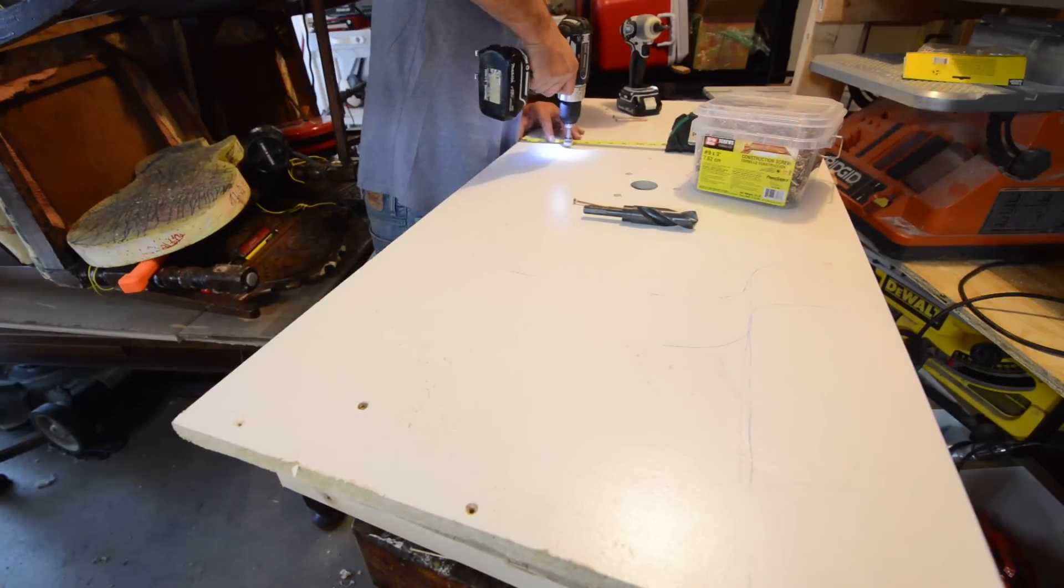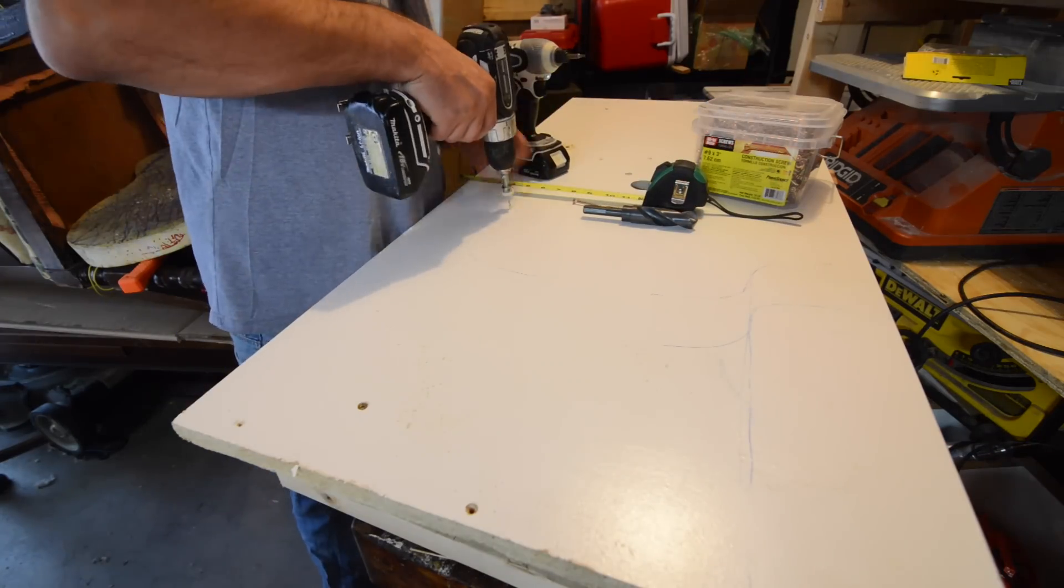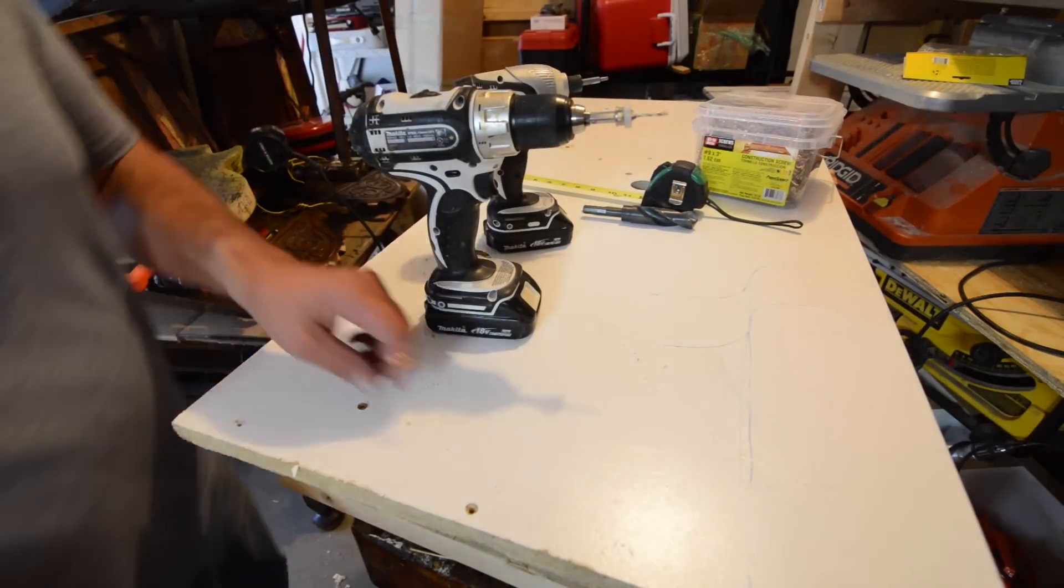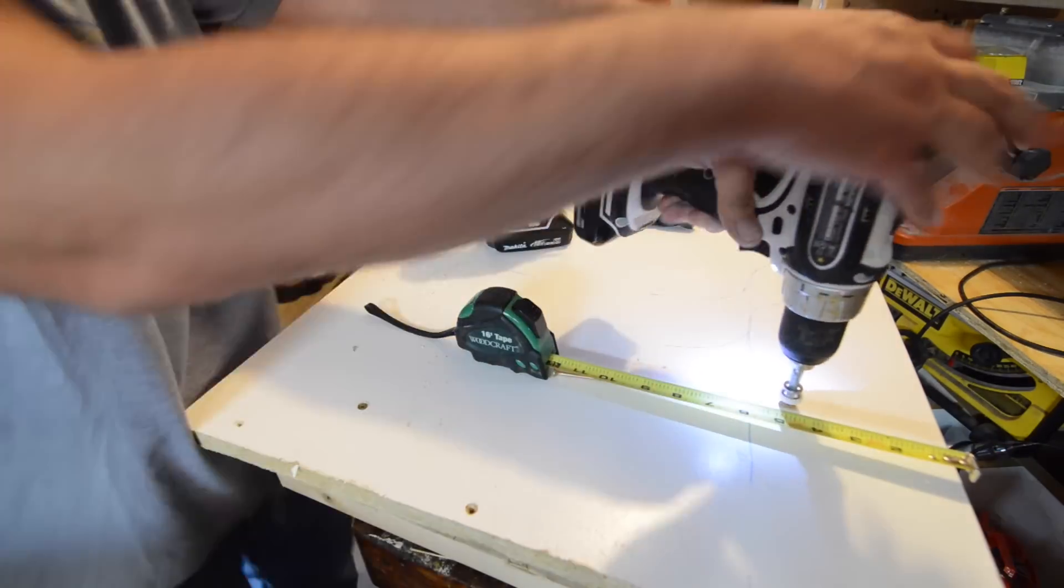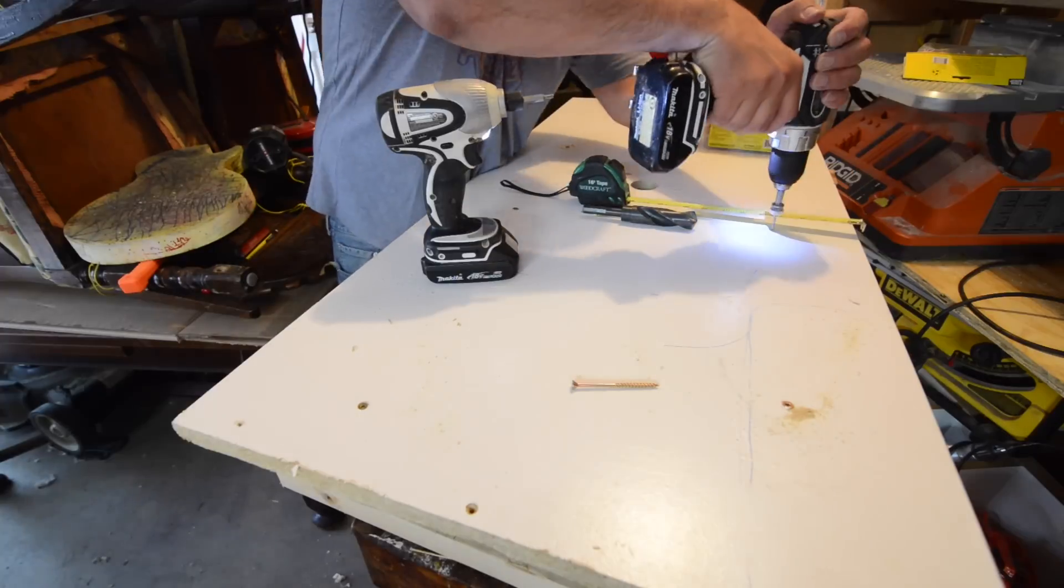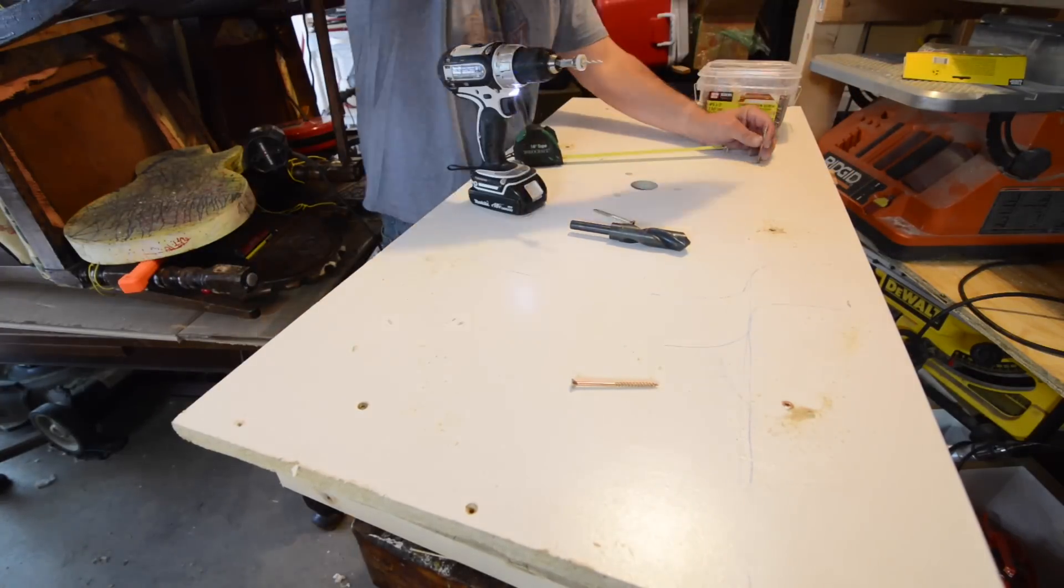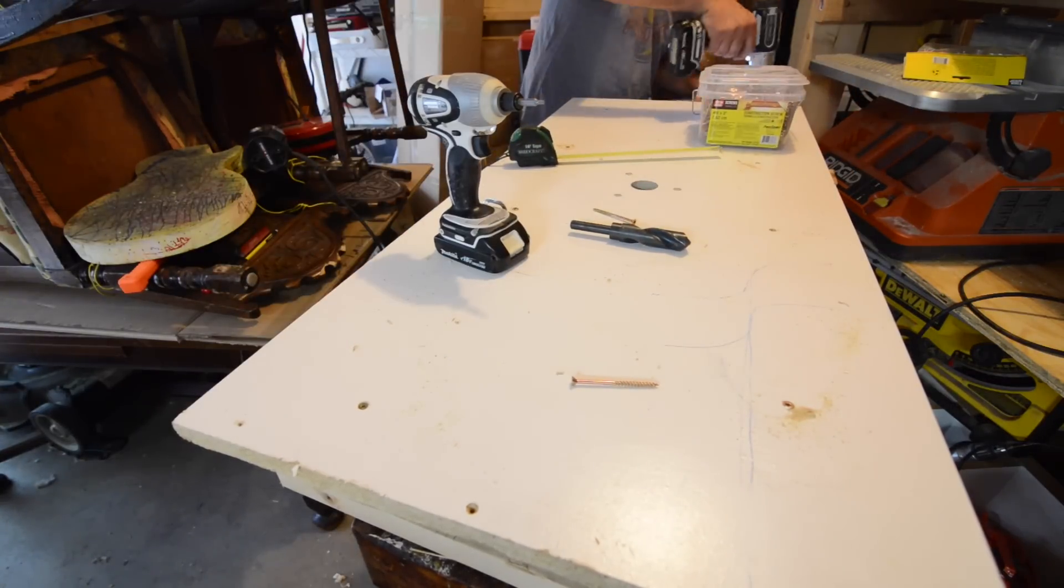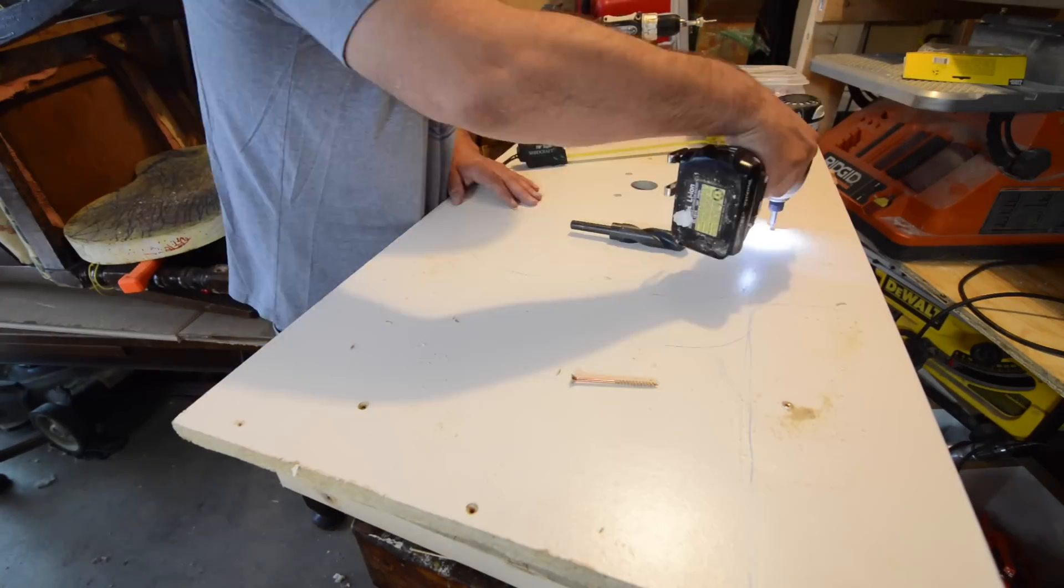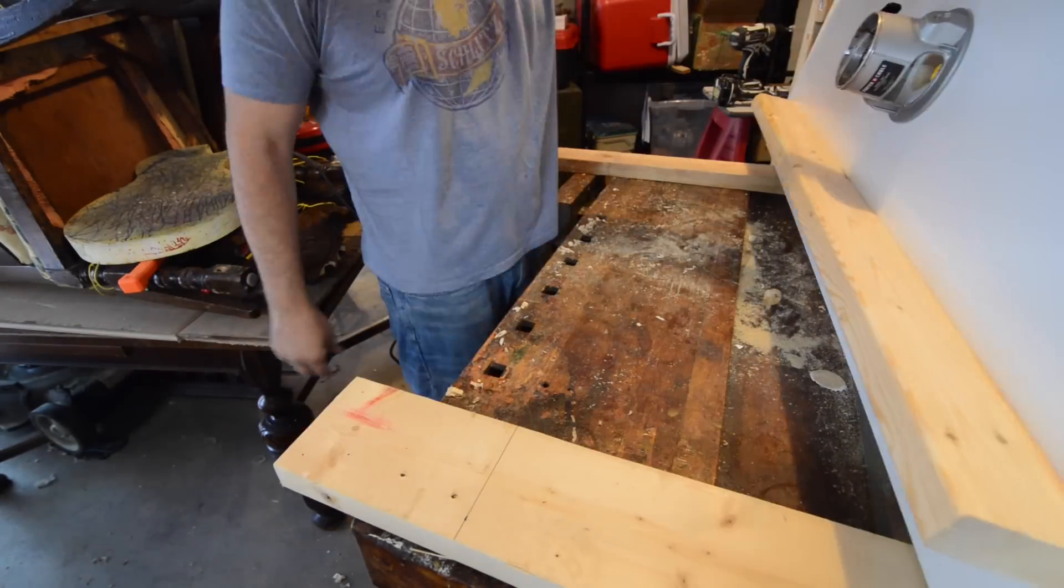And I don't tighten the screws to the end here. But I'll sink them all down and get it all lined up. Get this all set up. Tighten them all up.